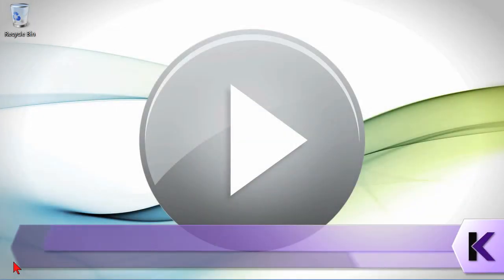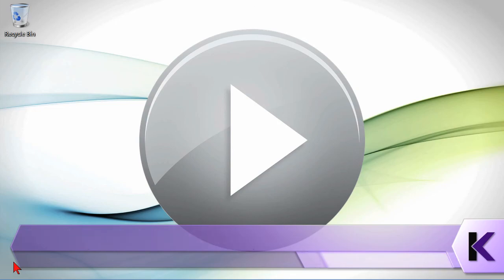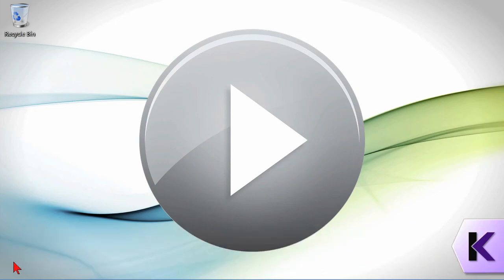Creating a backup for your database is an essential task. You just always want to be sure that you have a backup, especially once you've finished designing the database. And luckily, in Access 2013, it's really easy to backup your database. Let's go take a look.